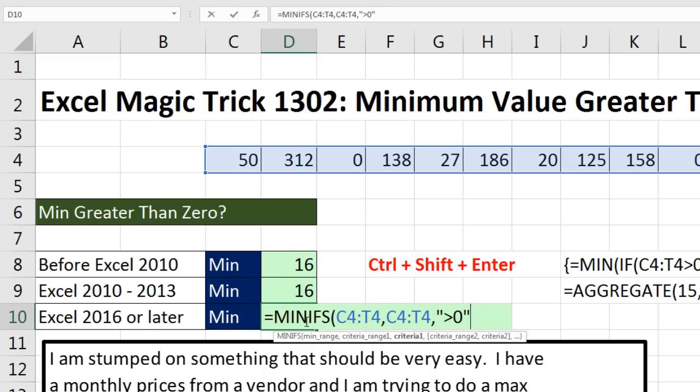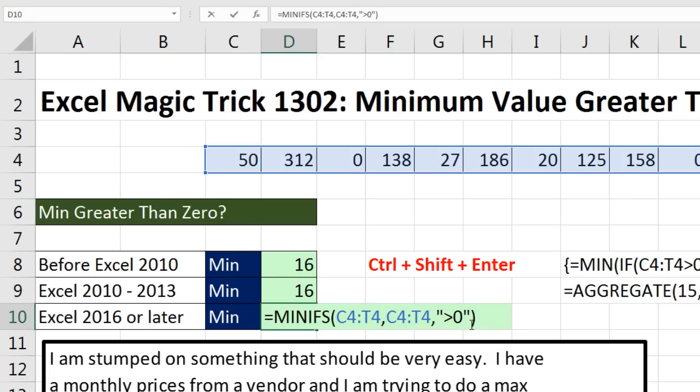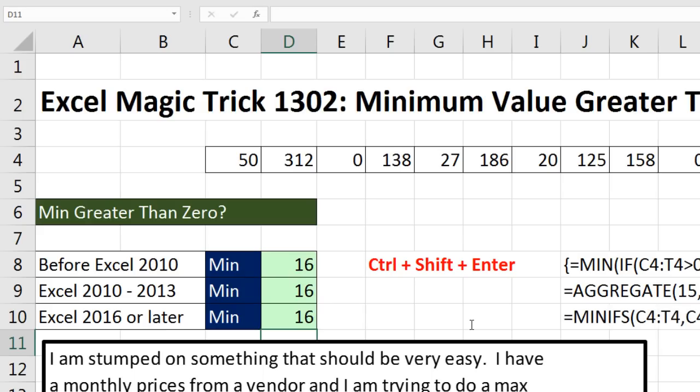Min ifs, max ifs, sum ifs, count ifs, average ifs, they all require criteria like this to be in double quotes if you're hard coding it in. But notice, that's a lot easier. No array calculation here. This is a built-in function when I hit Enter. It automatically calculates this. If I put 1 here, instantly they all calculate.